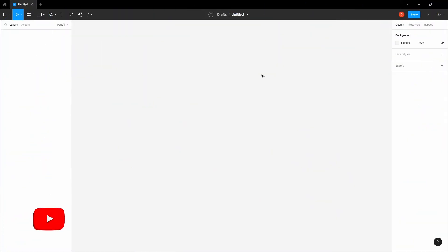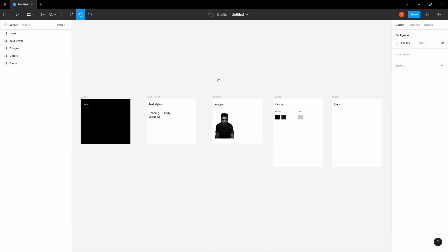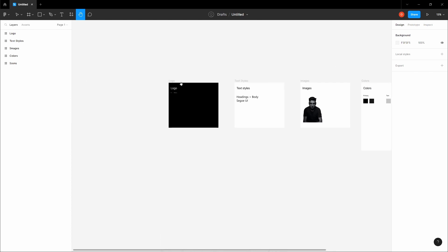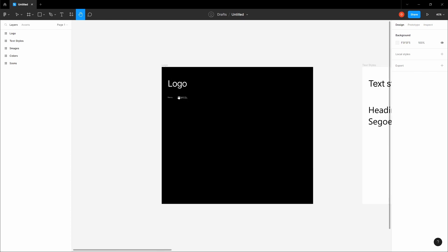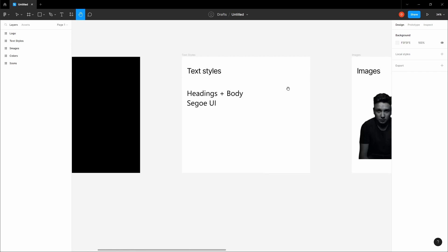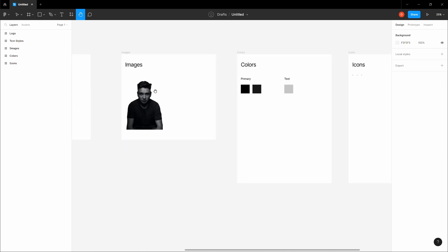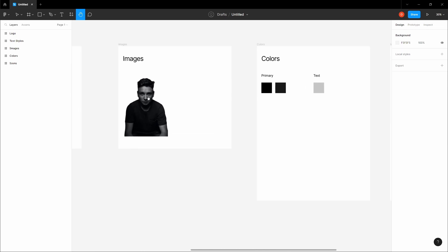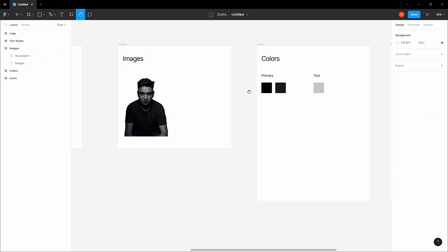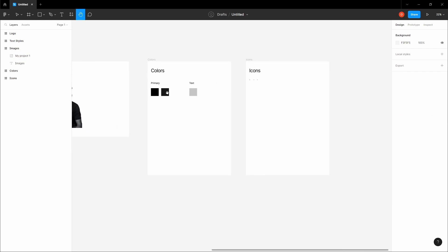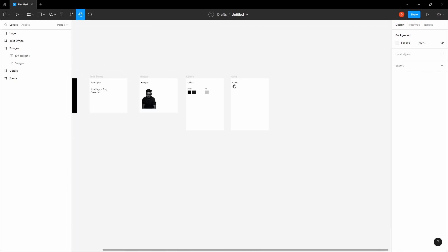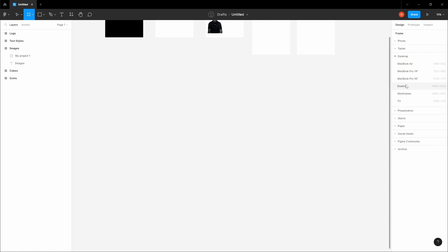Let's get started with this project. First, import the starter pack files we have provided in the description. Copy them and paste them into your Figma file. I'm just going to paste them right here. We have logos in different sizes and a black and white image from Unsplash. You can find a lot of free images on Unsplash. We have three colors and some icons right here. So let's start designing.